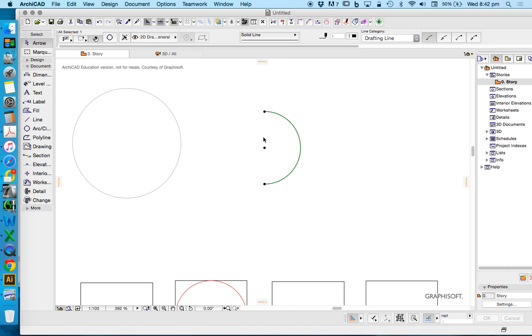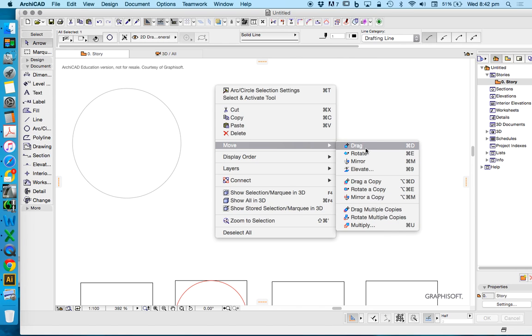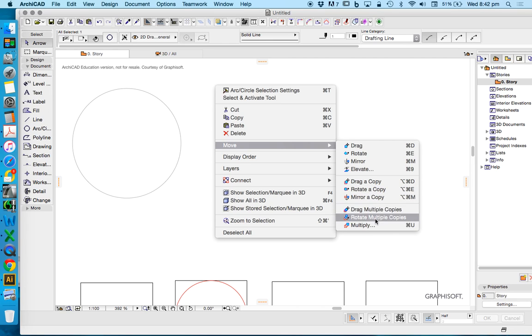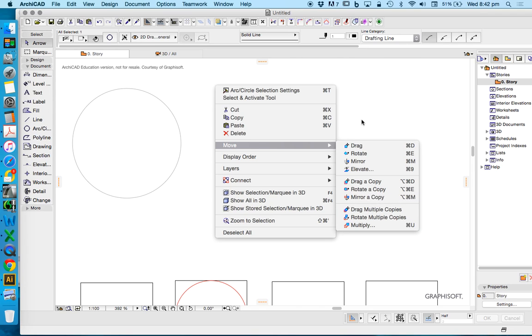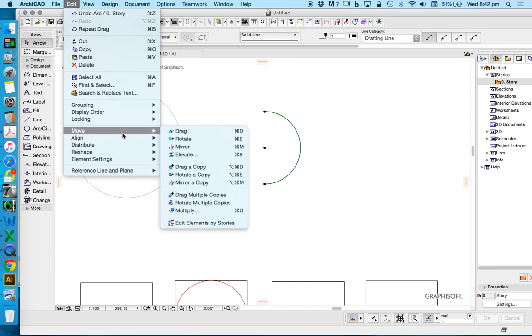If I want to move this, what I want to do is right click, select it first, right click, move, and here are my move commands but here are all of them. Drag, rotate, mirror, elevate, drag a copy, rotate a copy, mirror a copy. Or we also find these under edit, move, and here are my move commands again.